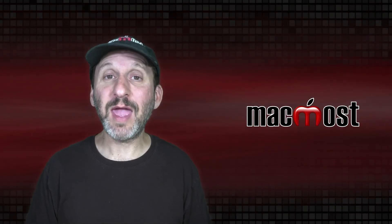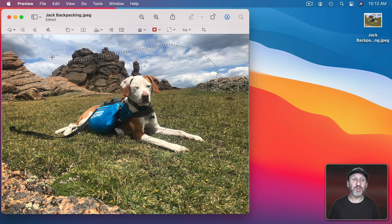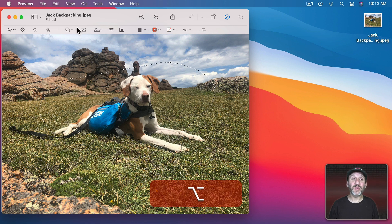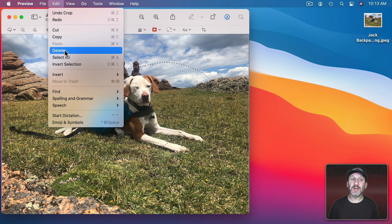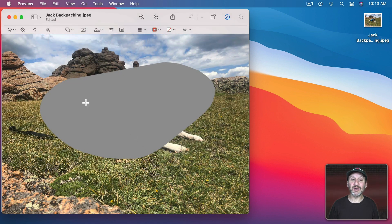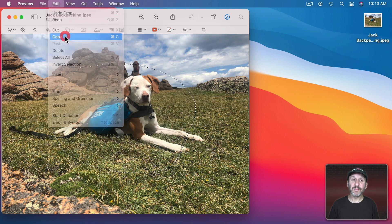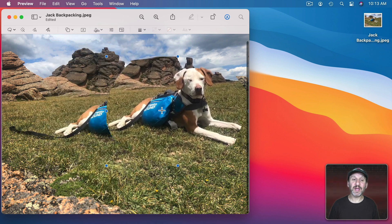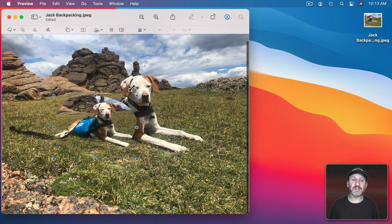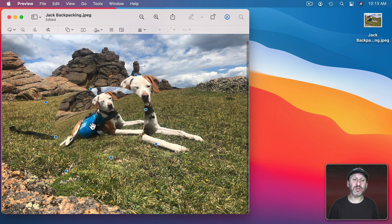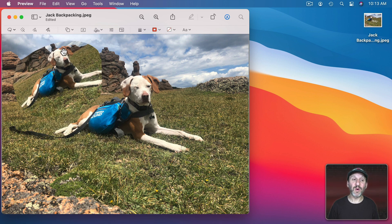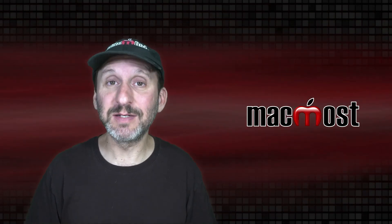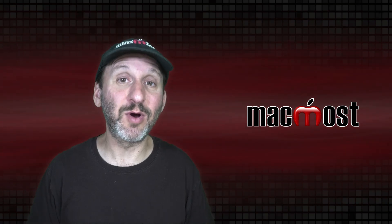Now with any of these selection tools there are other things you can do as well. Once you have this selection there I can click and drag the selection around to reposition it. But I could also cut, copy, or delete. If I were to delete it removes the section. It has to convert it to a PNG to do that so now that's transparent. If I were to copy then I could paste. Now I have a copy of that area. I can move it around to wherever I want. I can grab a corner and resize it. I can even rotate it using two fingers on a trackpad and I can place it where I want. Using Cut would be the same as doing both a Copy and a Delete. So then after it's deleted now you can paste it and put it somewhere else.